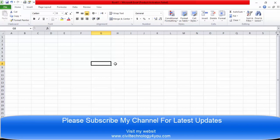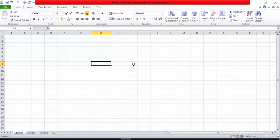Hello and welcome. This is Muthasiraf Raj from civiltech4u.com. In this session I will cover the topic of conditional formatting in Excel, which is a very useful option. In a formula we give some condition, and we can format the cell based on that condition. So let's get started.